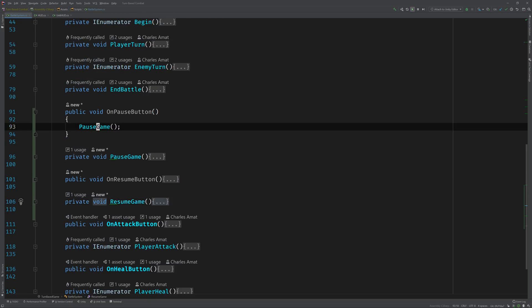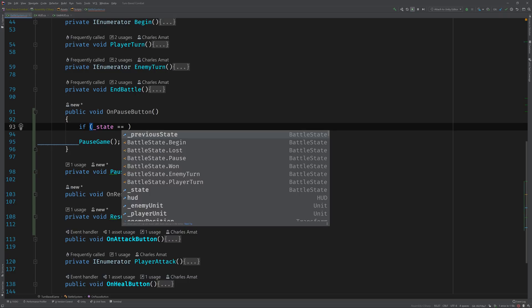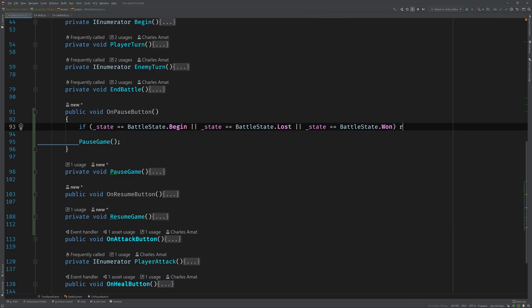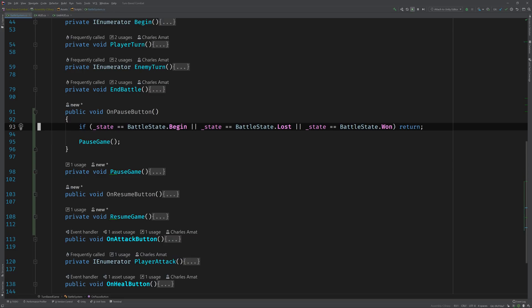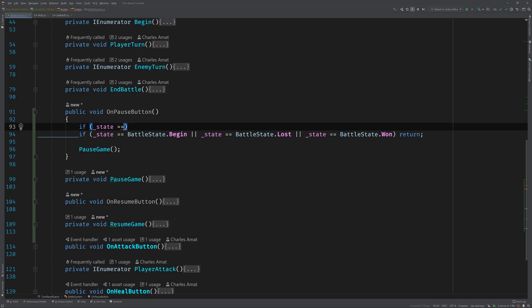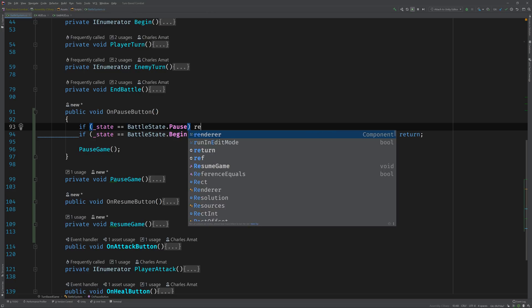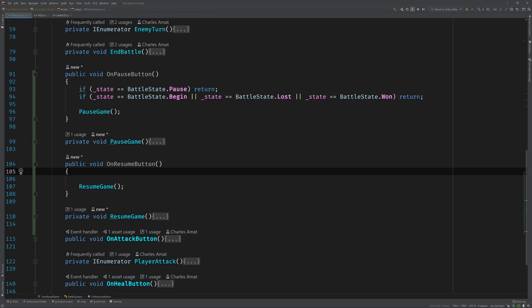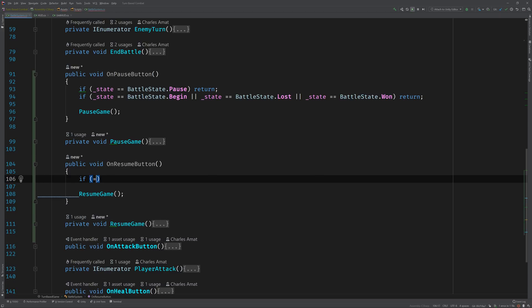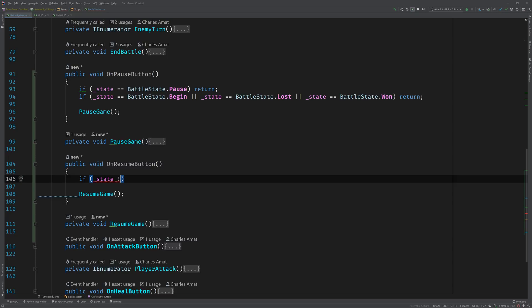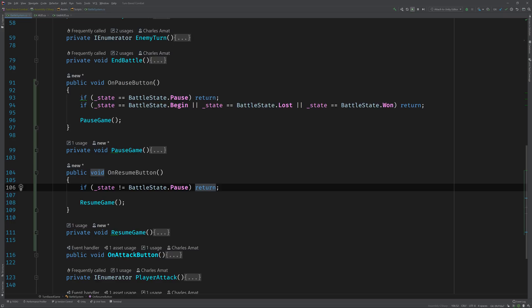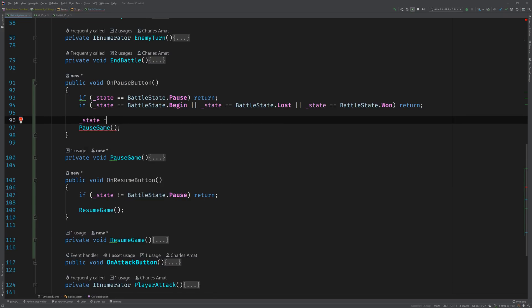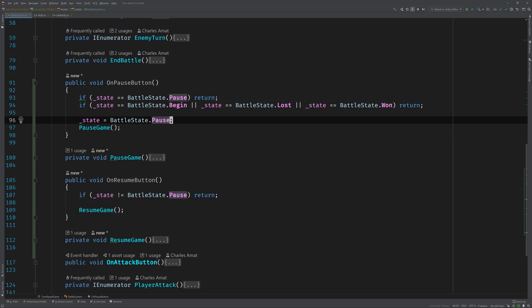If we scroll back down to the on pause button, I went ahead and put a conditional to check against that. If it's the beginning state or if it's the lost state or if it's the won state, then I'll just return. Otherwise we'll allow the player to pause the game. And of course, logically you don't want to be able to pause if the game is already paused, so I separated that out into its own guard clause.